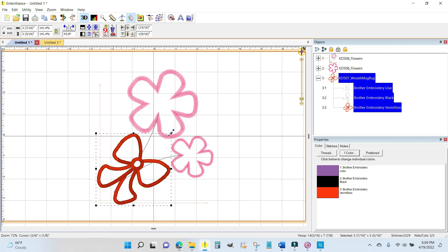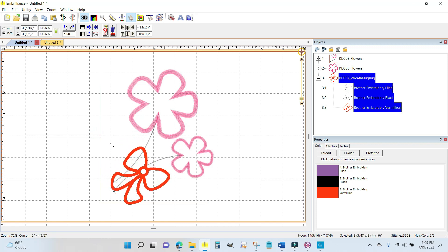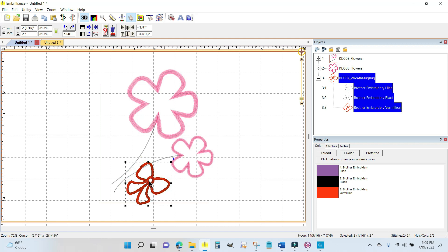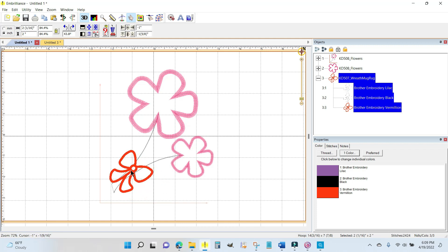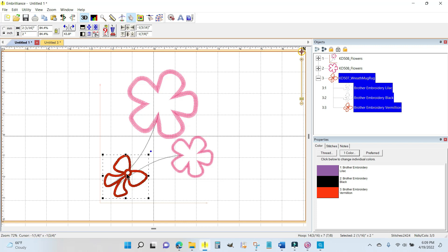Then I want to make it a lot smaller. You can grab any one of the corners and that will drag it proportionately. Look at that. Awesome. I think I want to put it like right there.